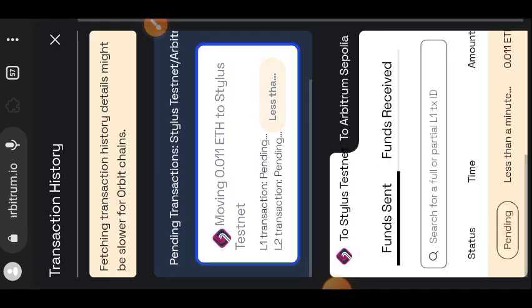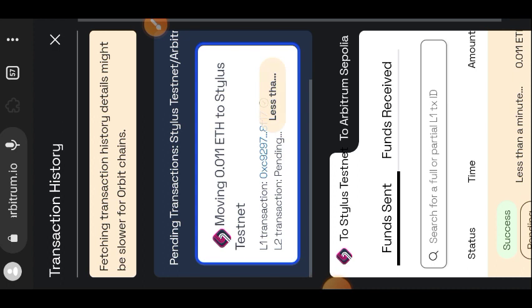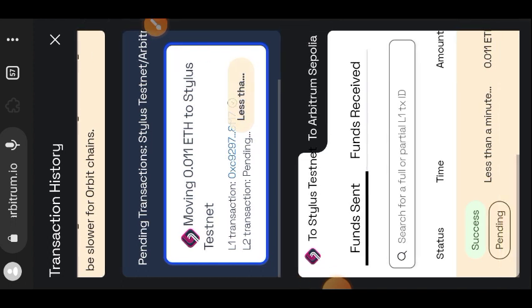Confirm the transaction in your wallet. Sending from Arbitrum Sepolia to Arbitrum Stylus took about two minutes to complete.